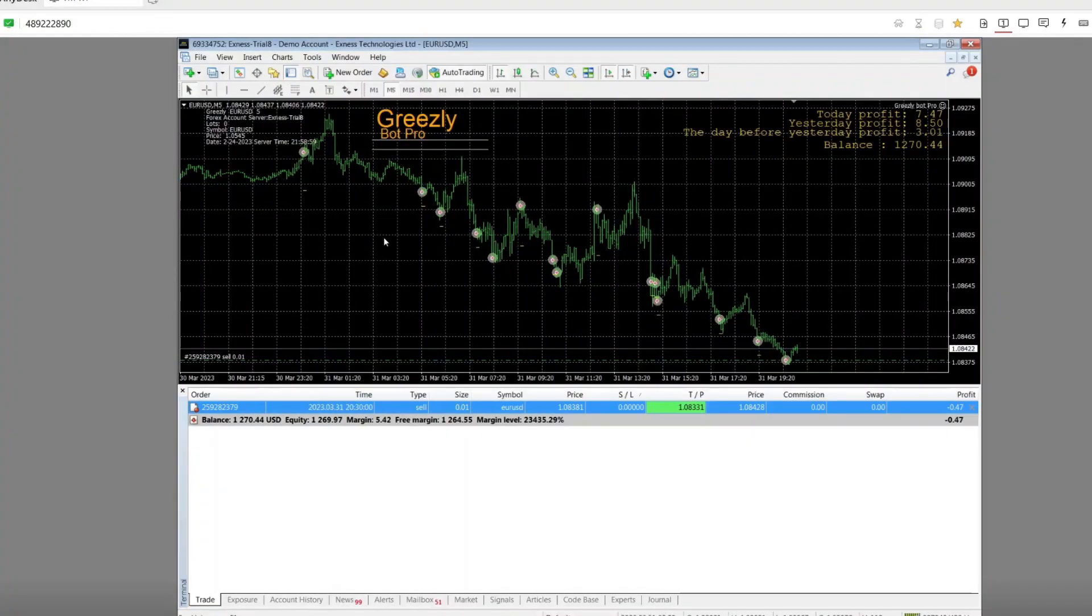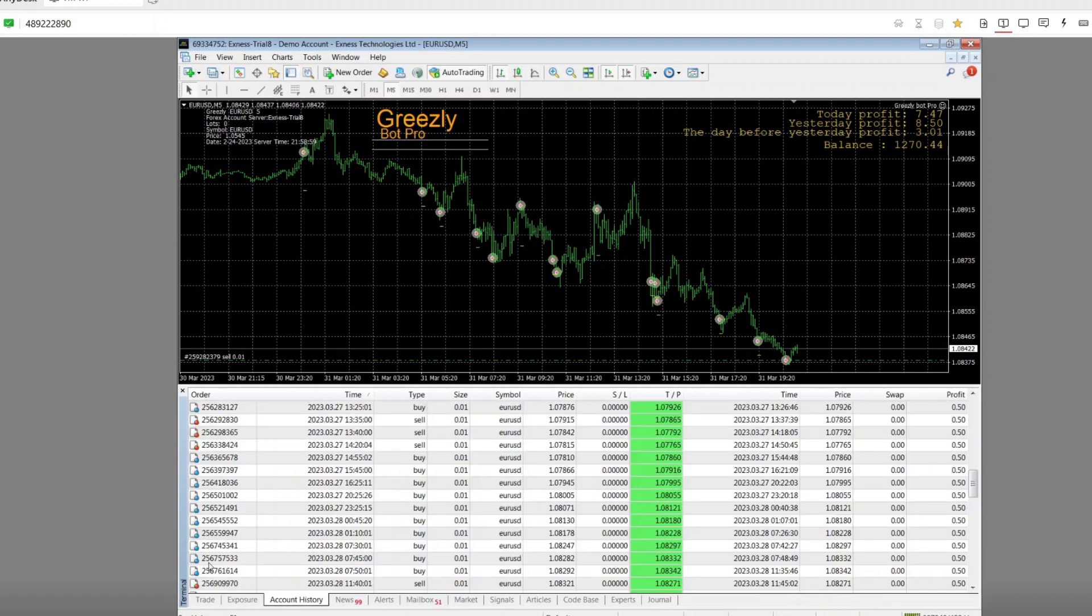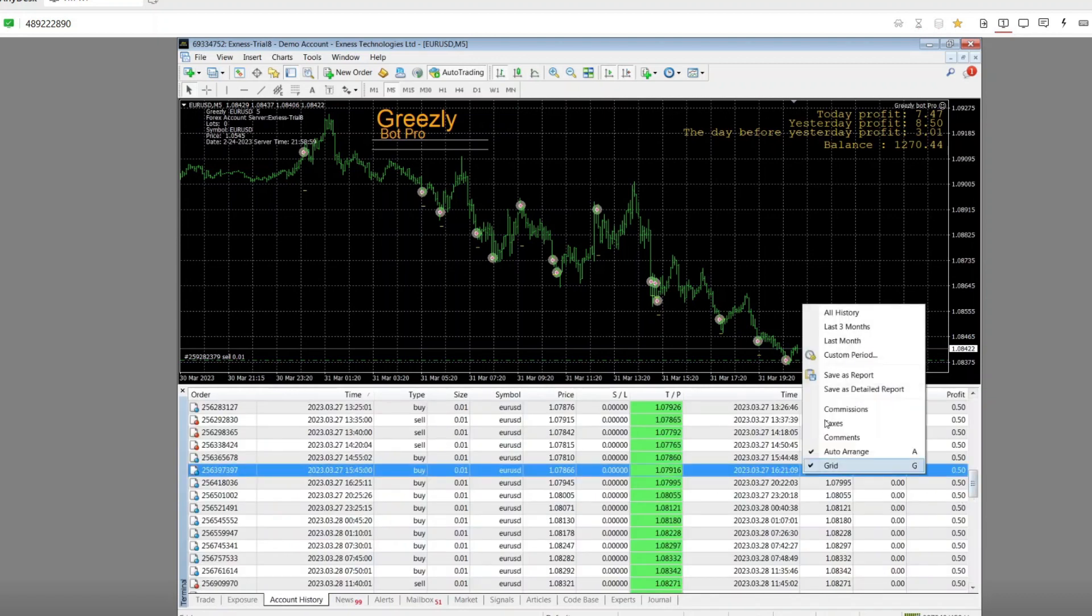Hello Traders! This is the third video about discussing the Grizzly Forex Expert Advisor that runs on the EUR-USD pair.